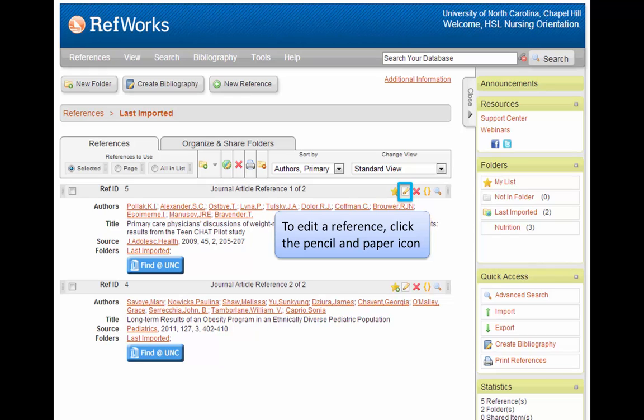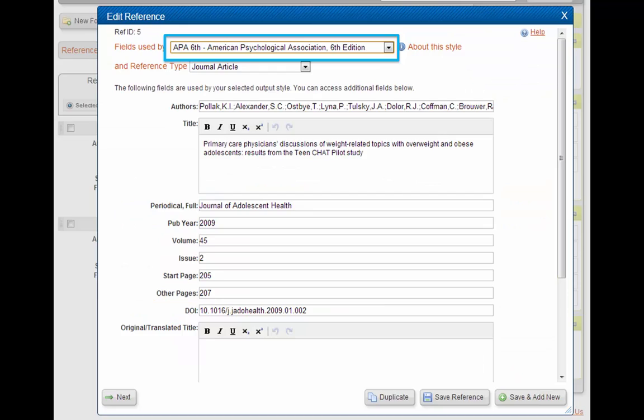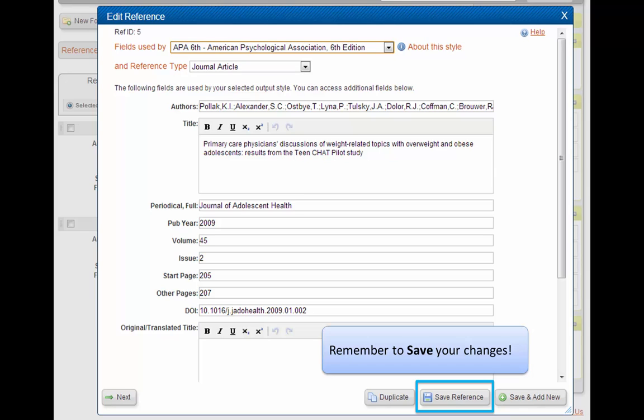If you see something that is incomplete or incorrect, you can edit the reference. Click on the little pencil and paper icon to do so. This box pops up that allows you to edit your reference. Make sure the correct style is selected at the top, and then make your changes. Be sure to click the Save button when you're done.